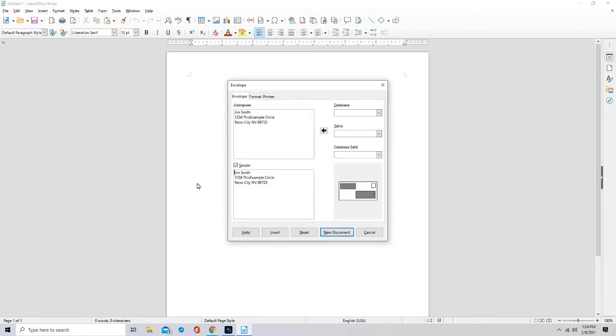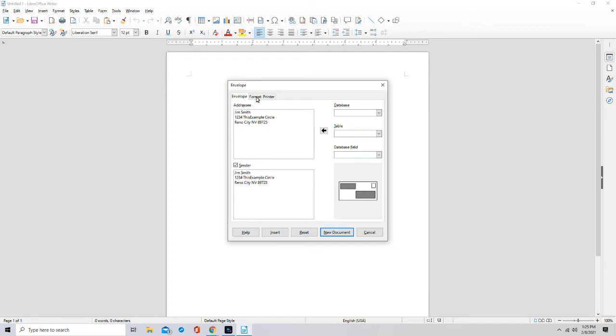Okay, so right here is the addressee as well as the sender. Now if you go to Format, you can change the position of the addressee as well as the sender by just changing these numbers here.